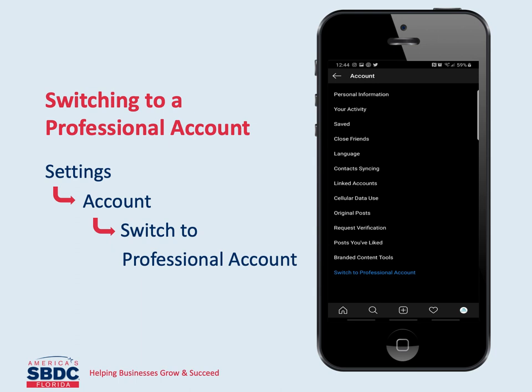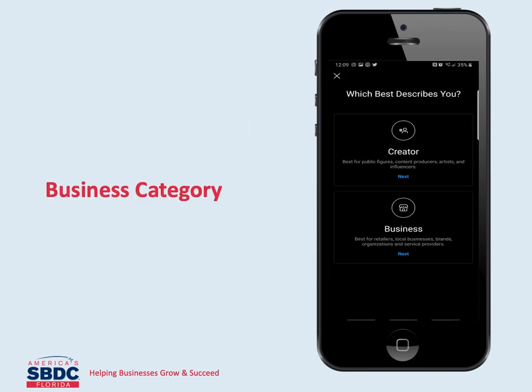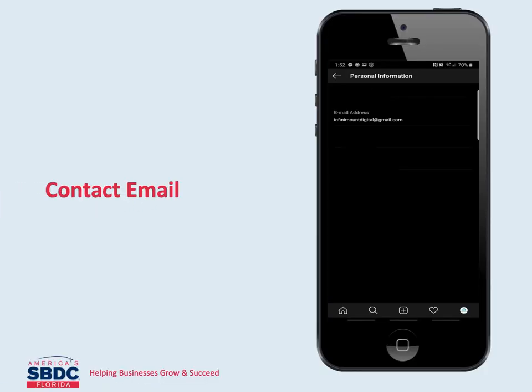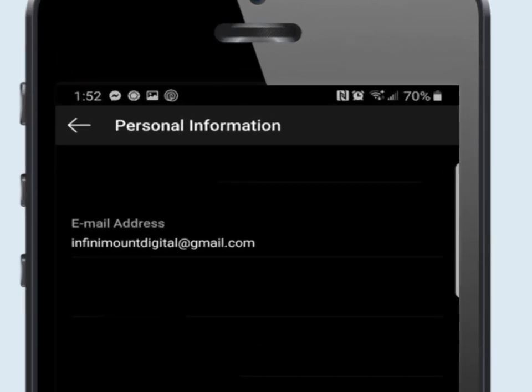Once all of this is filled out, then you need to activate your account as a business account. This is a really simple process. Go to settings, account, switch to professional account. It will ask you if you are a business or a creator — choose which applies to your business. Then you will choose a business category, and they will ask you to include a contact email. Use the email address of the person who is responsible for answering any questions for the company.